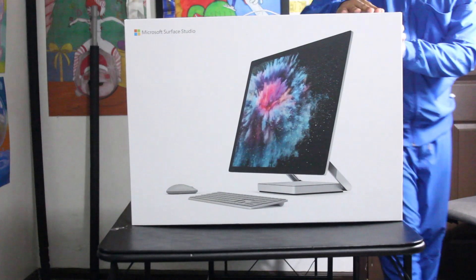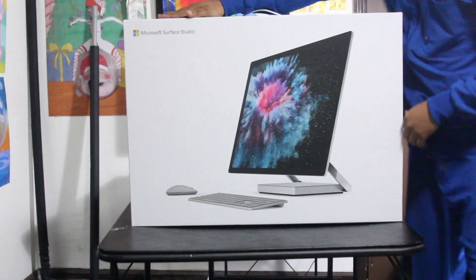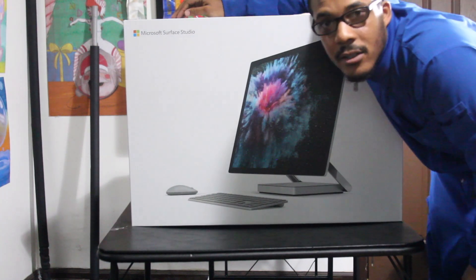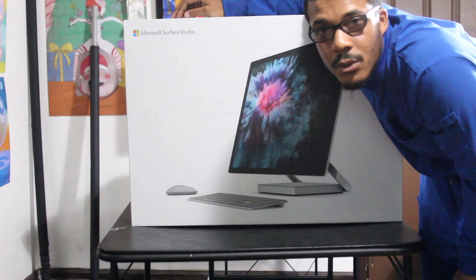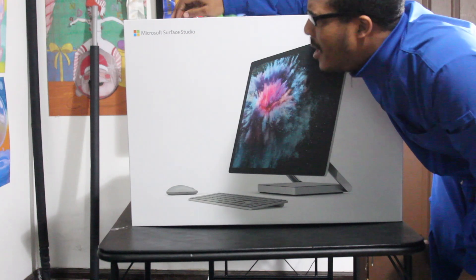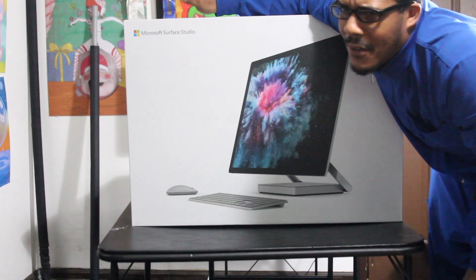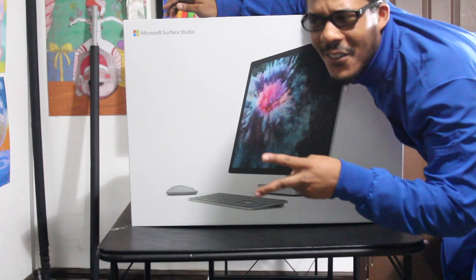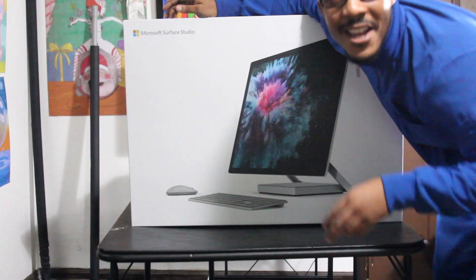This, for those who don't know, is the Microsoft Studio Surface Pro 2. No way, I said that wrong. The Microsoft Surface Studio 2. Why did I say Pro?